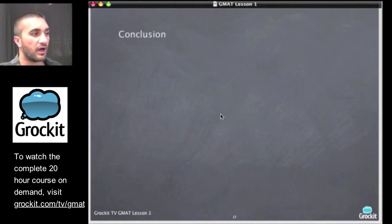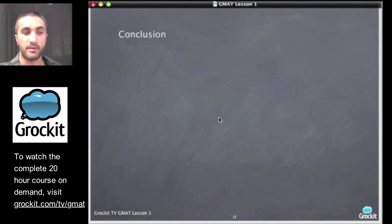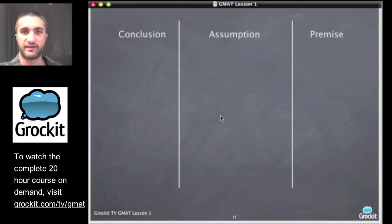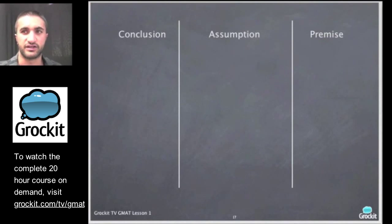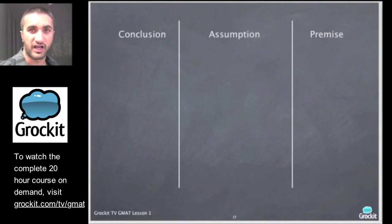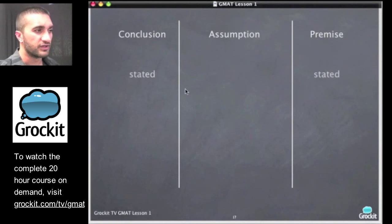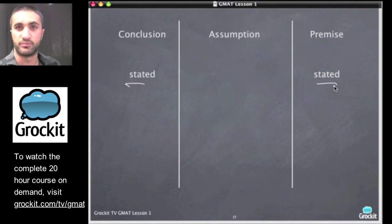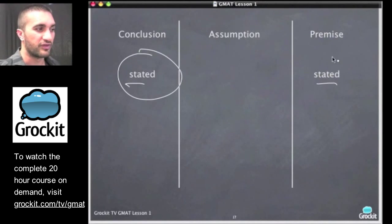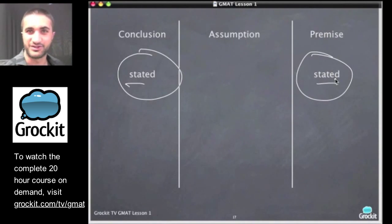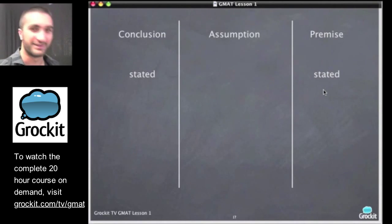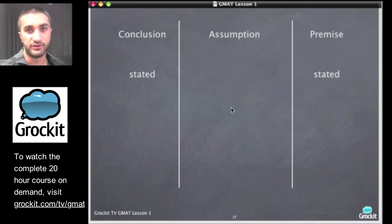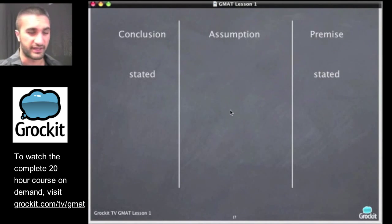Before we jump into questions, let's talk more about conclusion, premise, and assumption. Conclusions and premises are always stated in the actual paragraph — you can point your finger at them. You can circle them in class or paraphrase them on your pad, which we'll do here so you can get a sense of how to approach the test.